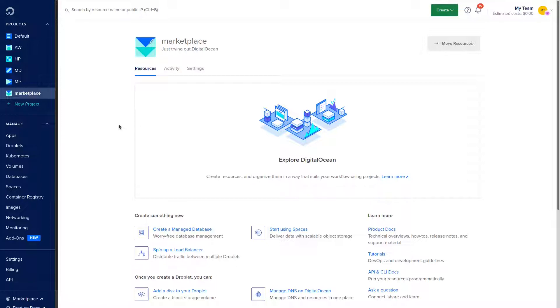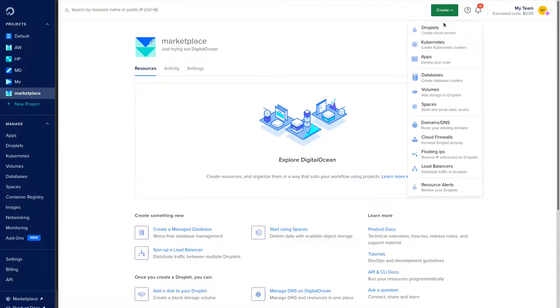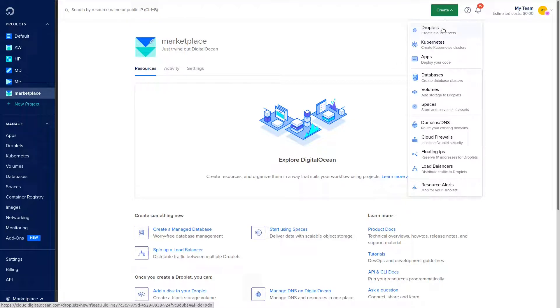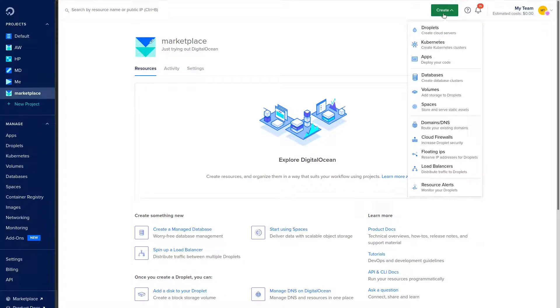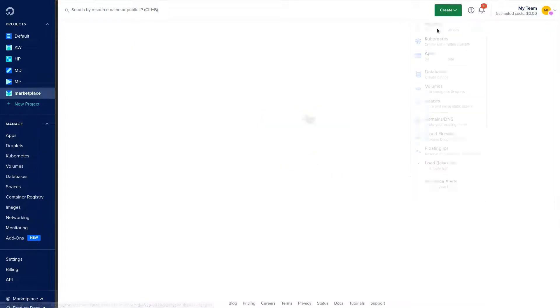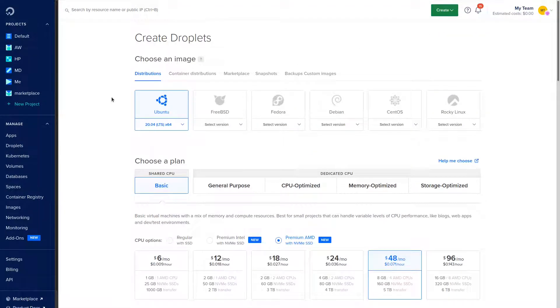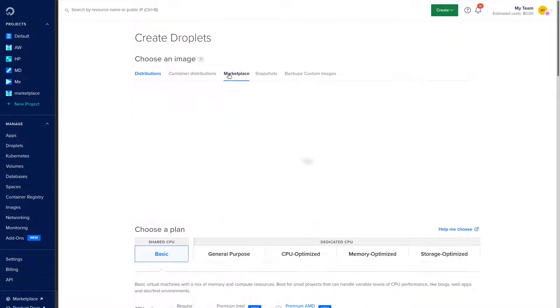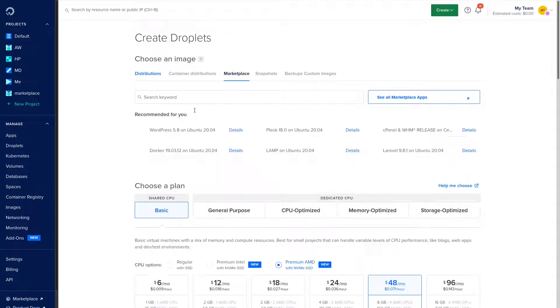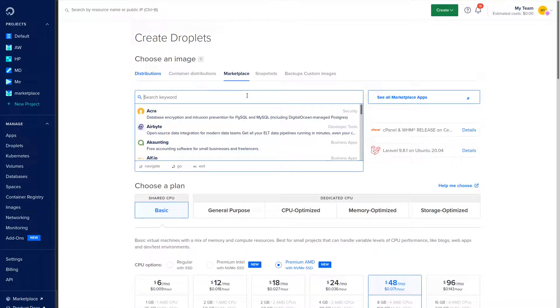I'm going to have a link down below in the description as well as the pinned comment that will give you a $100 free trial on DigitalOcean. They have a one-click application for EasyPanel. I'm going to teach you how to set that up, so we're going to go up here at the top and click Create Droplet.